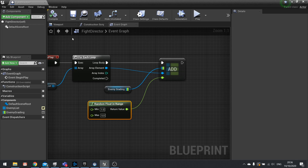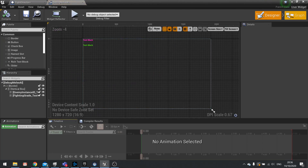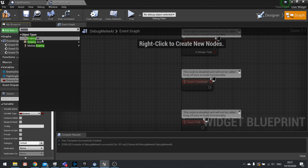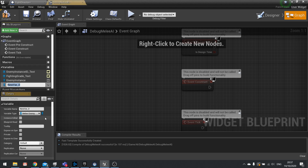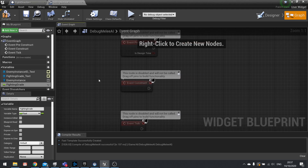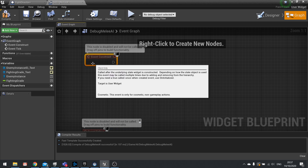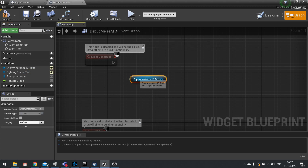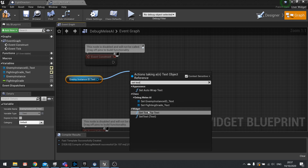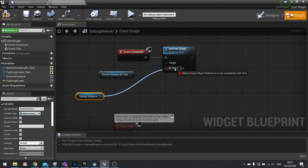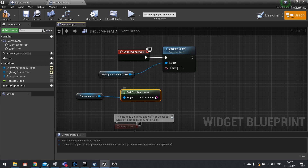Go to the widget Graph and add two variables: Enemy Instance of type Melee Enemy, and Fighting Grade of type float. On the Construct event, get the Enemy Instance ID Text field, call Set Text, and use Get Display Name on the Enemy Instance — plug that straight in and it will convert automatically.